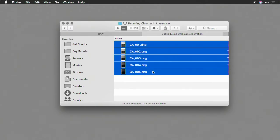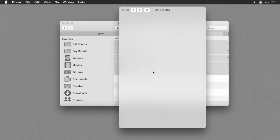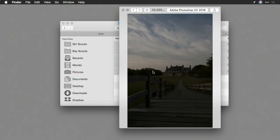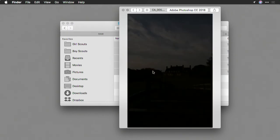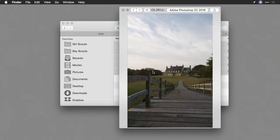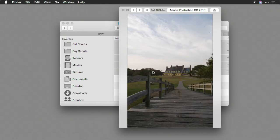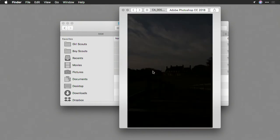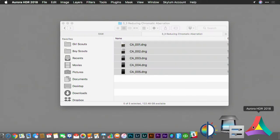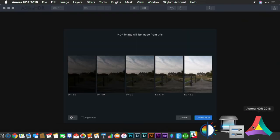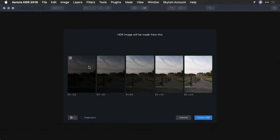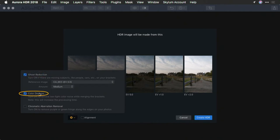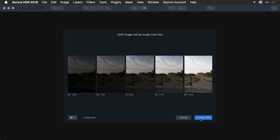In this case, we've got a nice high contrast scene, and as such, we're going to see some problems. Additionally, the clouds are moving here in the scene, so I'm going to take advantage because it was a very windy day of ghost reduction as well as chromatic aberration correction. I know it's rock solid because I shot from a beefy tripod, so I don't need alignment. But I will take advantage of ghost reduction and color denoise. But I'm going to leave chromatic aberration off for a moment and create the HDR.